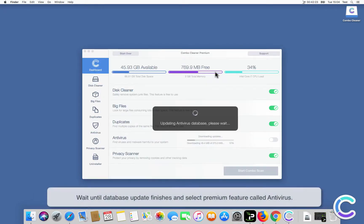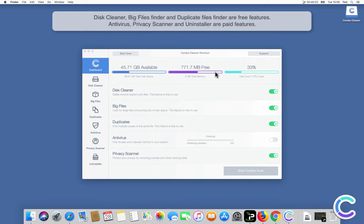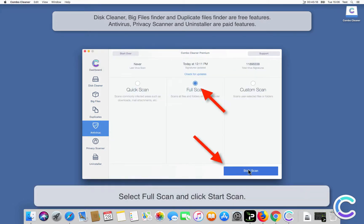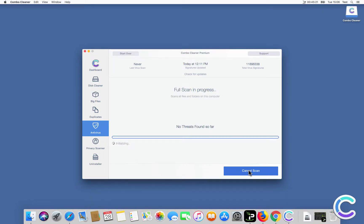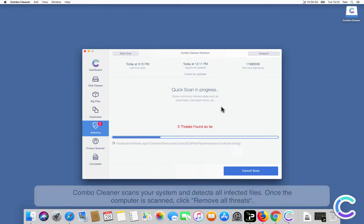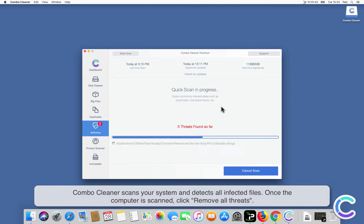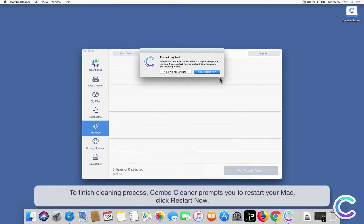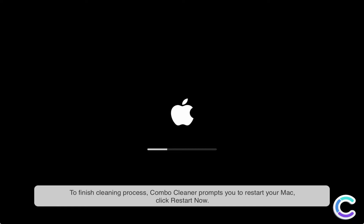Wait until the database update finishes and select the premium feature called Antivirus. Select Full Scan and click Start Scan. ComboCleaner scans your system and detects all infected files. Once the computer is scanned, click Remove All Threats. To finish the cleaning process, ComboCleaner prompts you to restart your Mac. Click Restart Now.